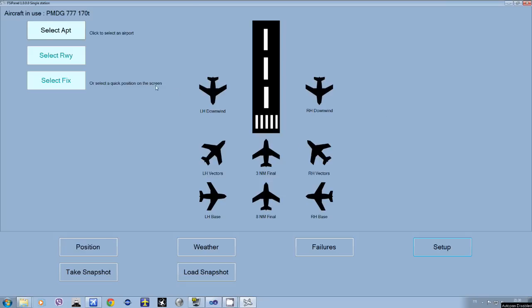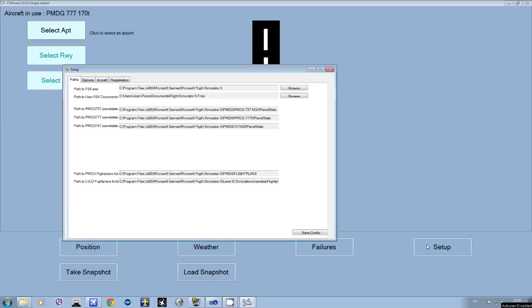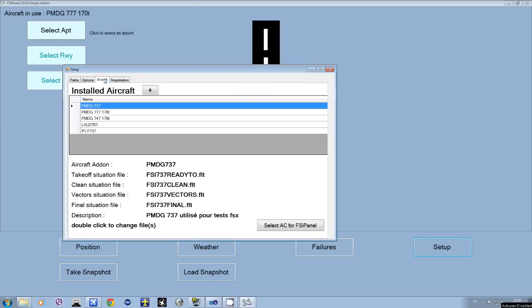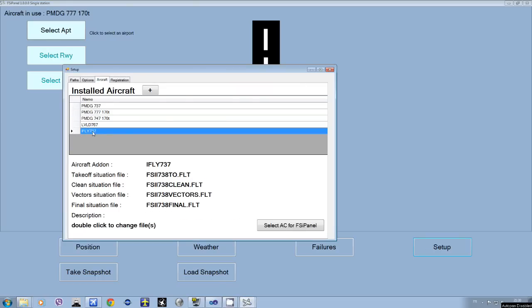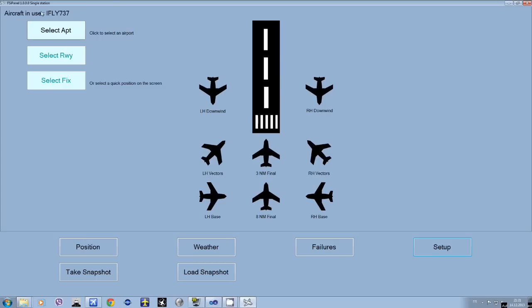So here we have the PMDG 777 right now, so we need to change the aircraft. So we go on Setup, Aircraft, and we will choose to fly the iFly 737. Select the aircraft, that's it.